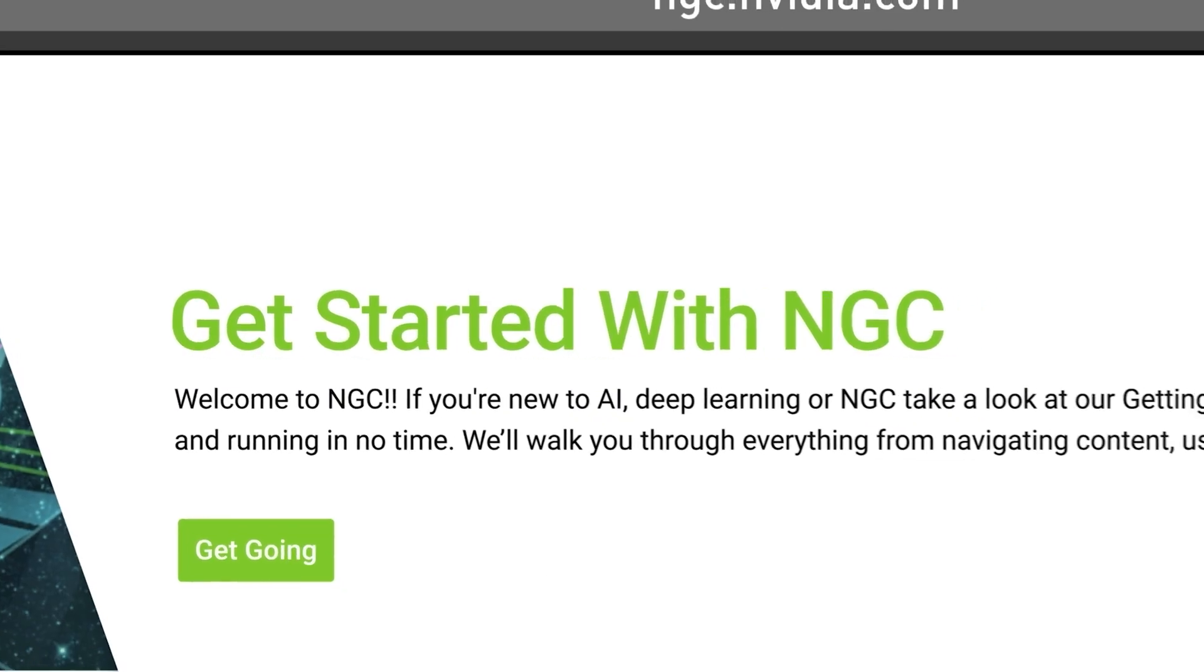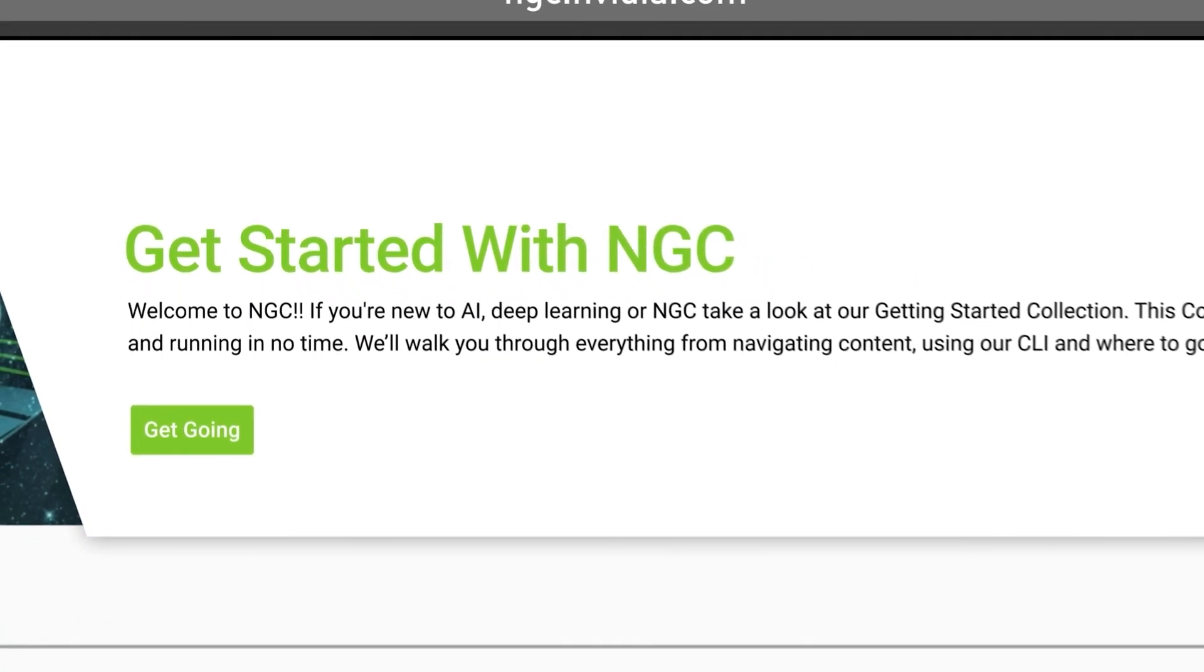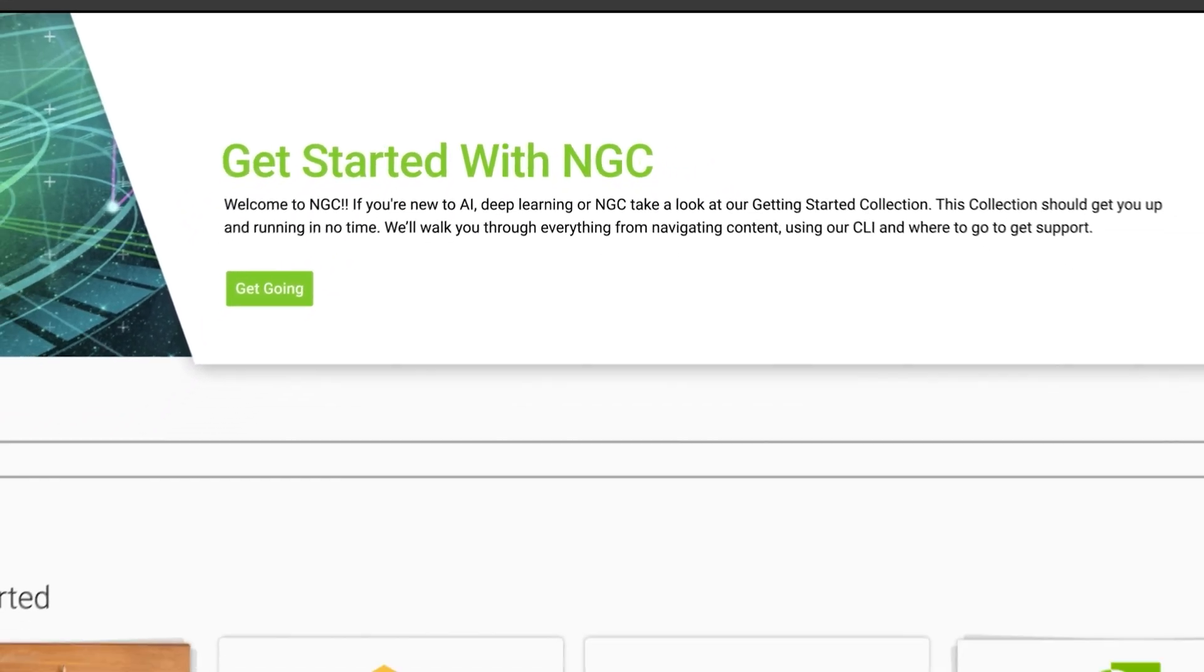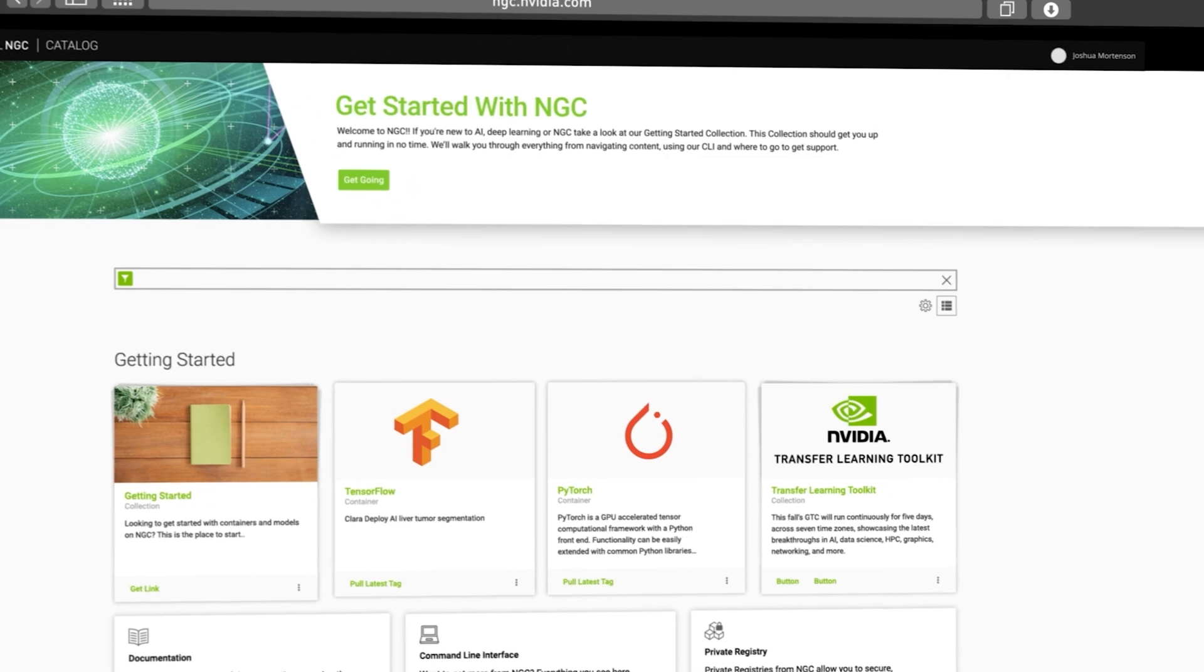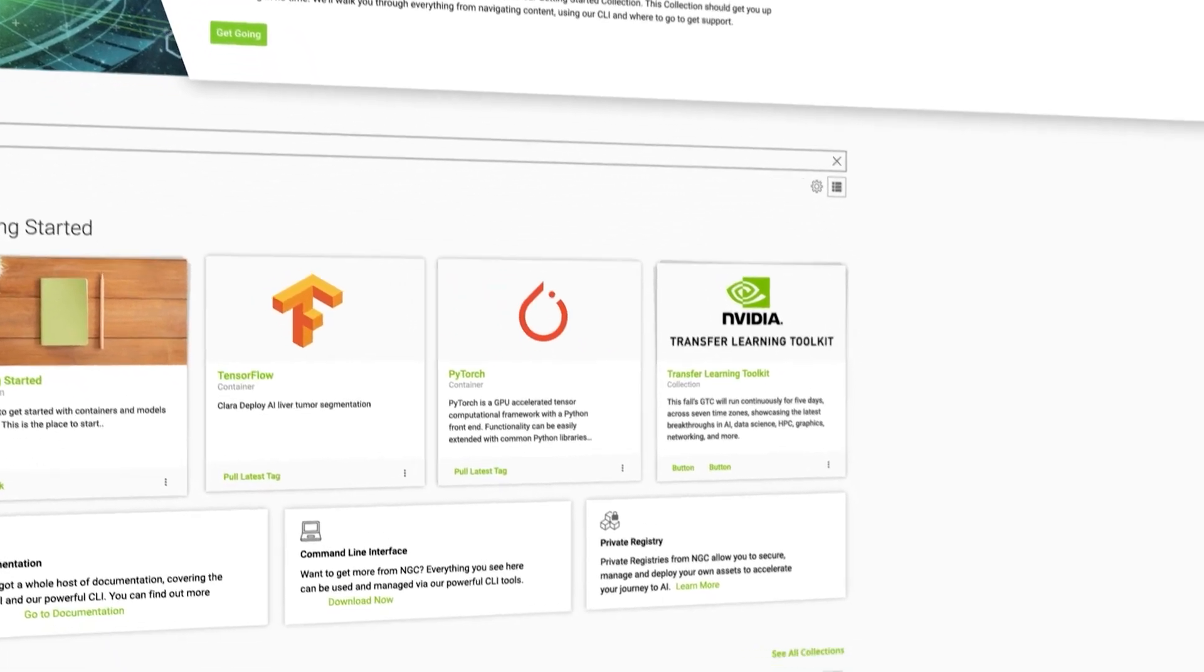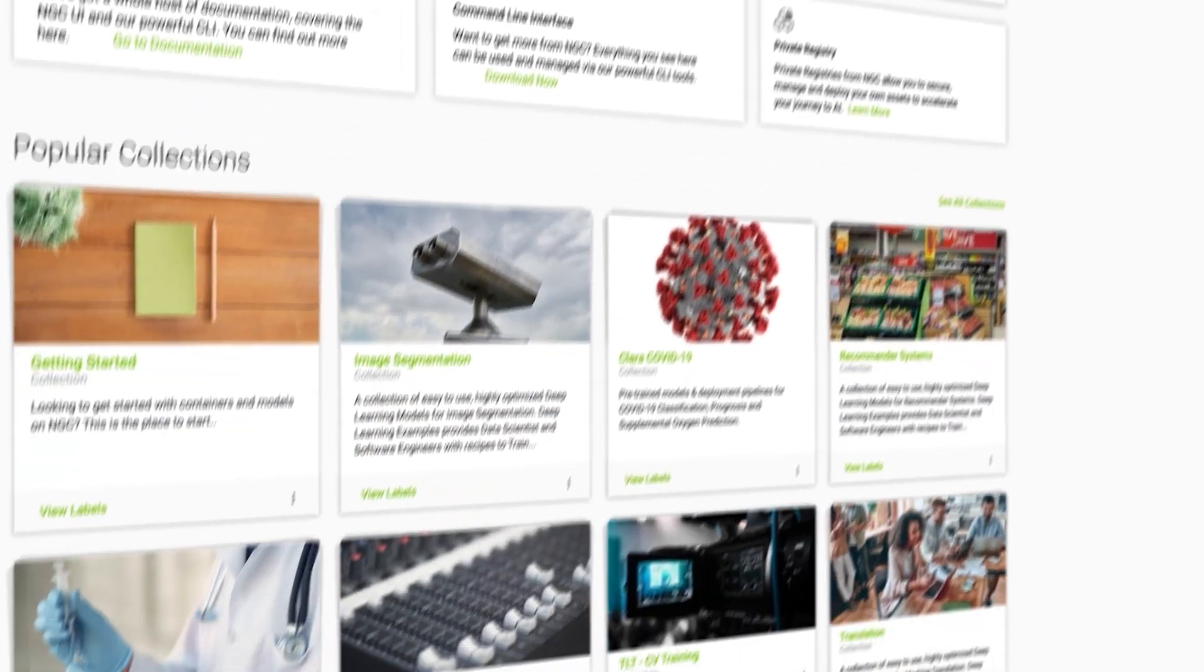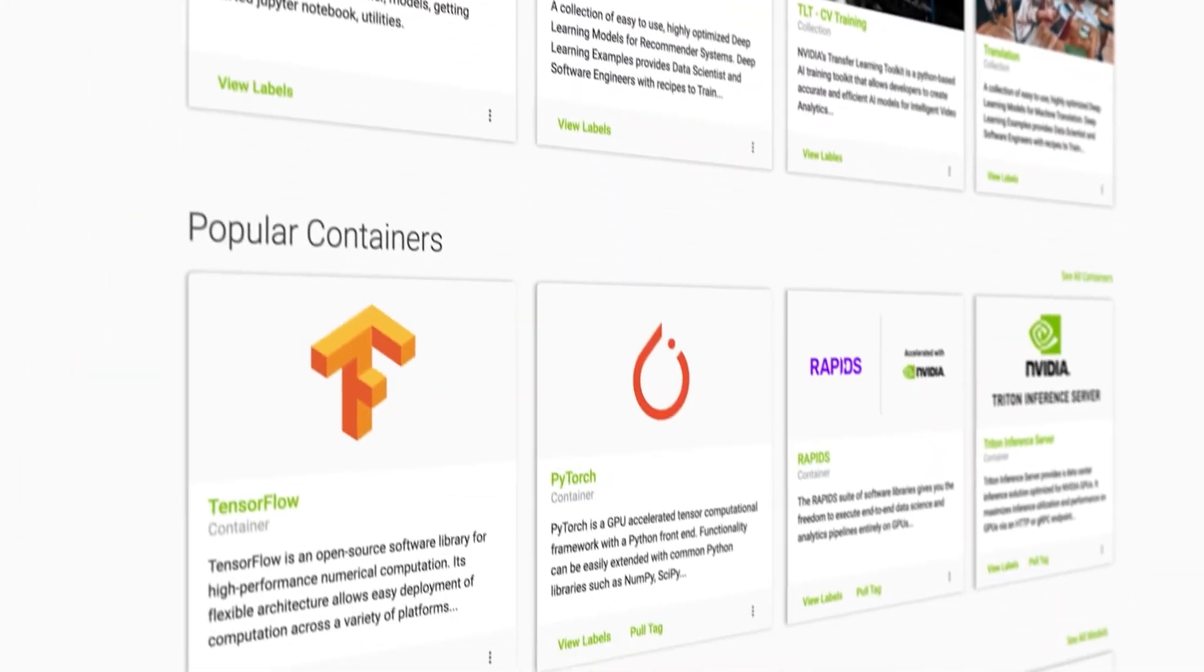NGC is a portal of enterprise services, software, management tools, and support. This is where you'll find the NVIDIA AI Enterprise software.